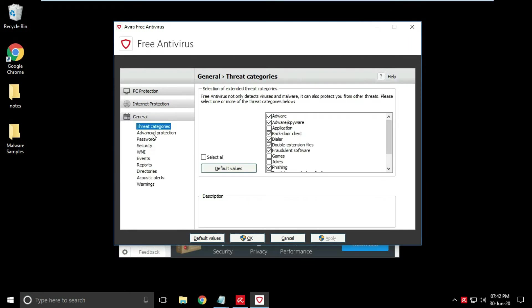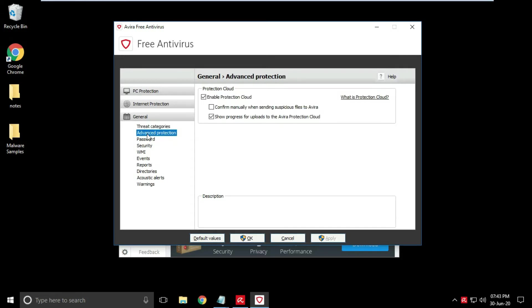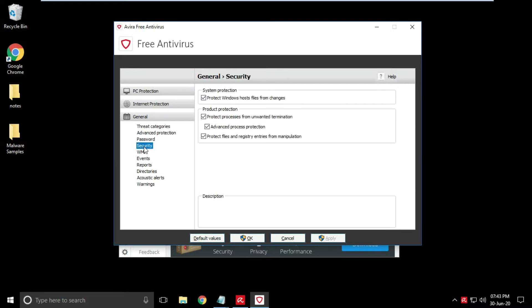Some general settings like threat categories, advanced protection, password protect to antivirus, events, reports, alerts and warnings, etc. You can customize them as per your choice.